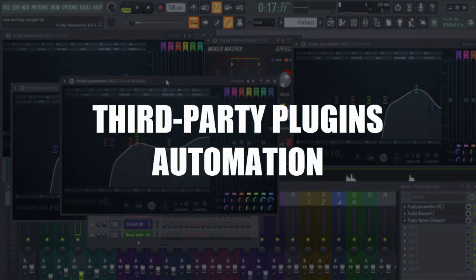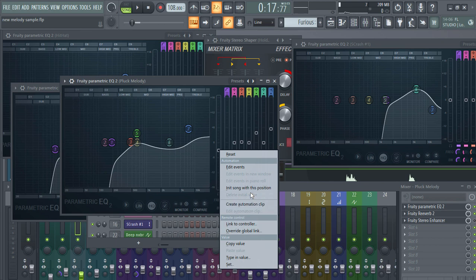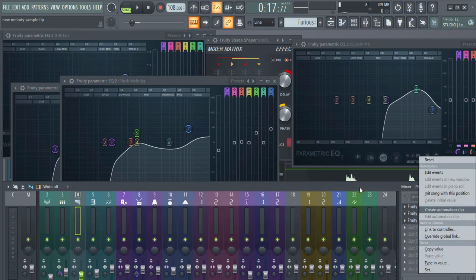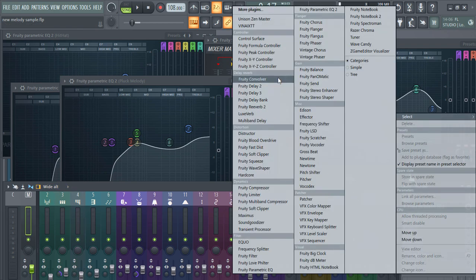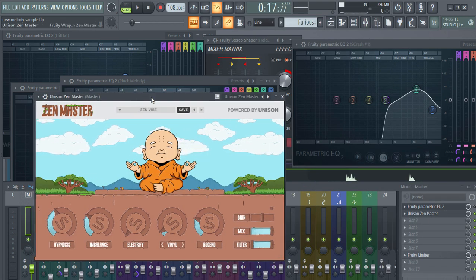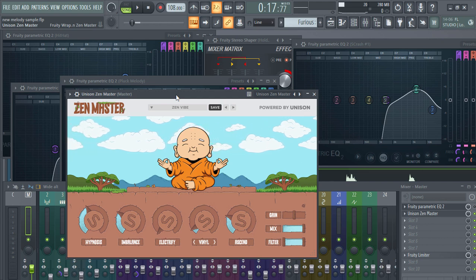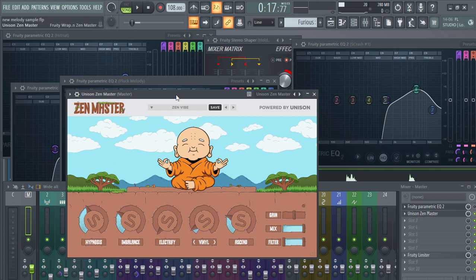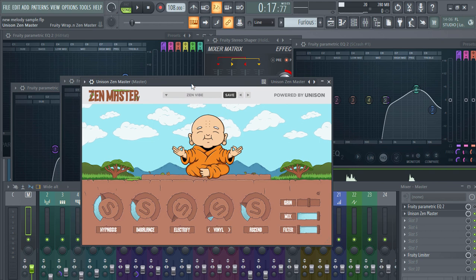One more tip: in FL Studio you can use automation clips on any built-in knob, but what about third-party plugins? For example, Unison Zen Master — by the way, this is a great free VST plugin from Unison. I already made a video on it, you can check it out. It's absolutely free and amazing.